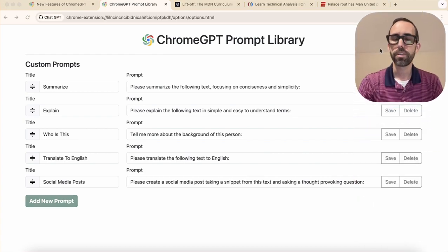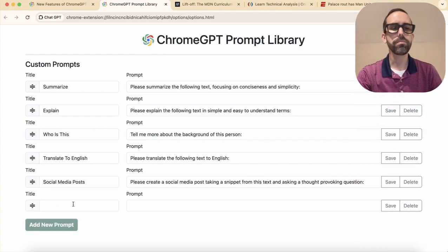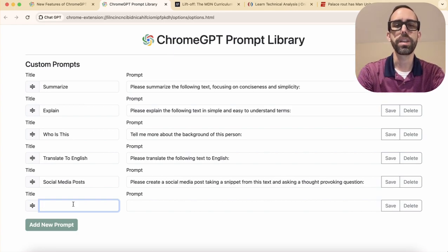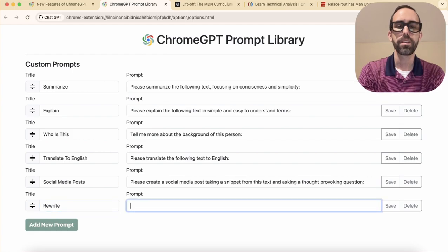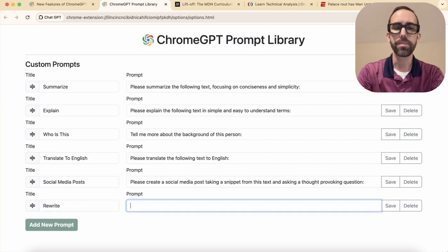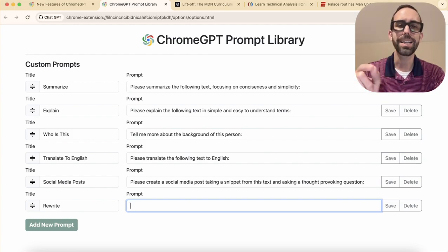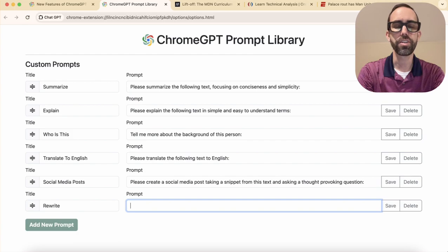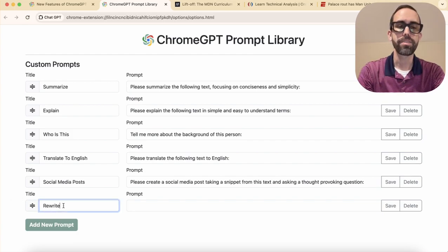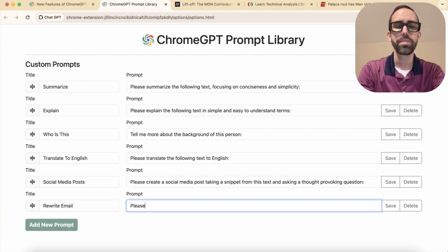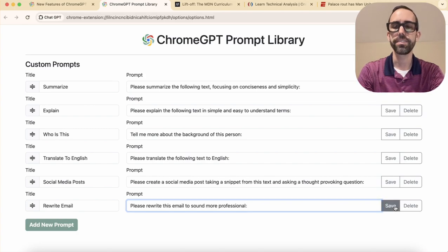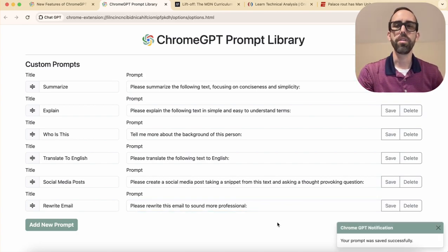I'll show you how to add a new prompt. If you want to add a new prompt, all you need to do is click 'add new prompt.' You give it a title — and this will be important in a moment. Let's say we want to rewrite an email. You'd write: 'Please rewrite this email to sound more professional.' Then you click save, and now you'll be able to use that prompt over and over again.